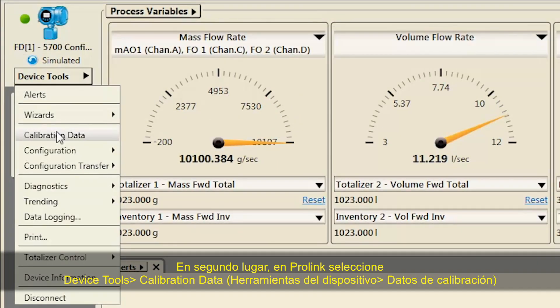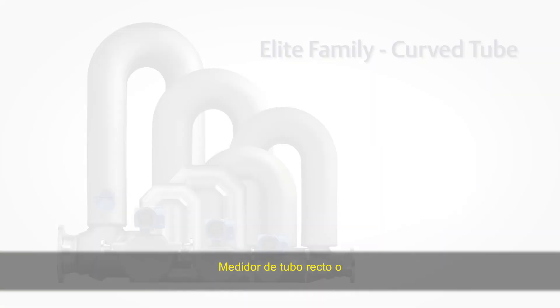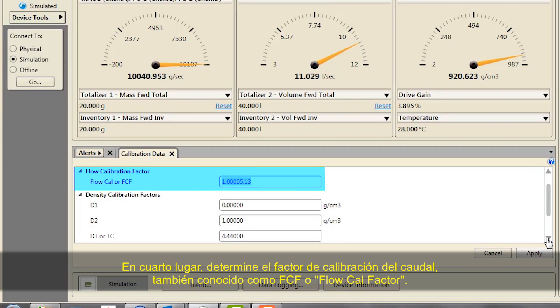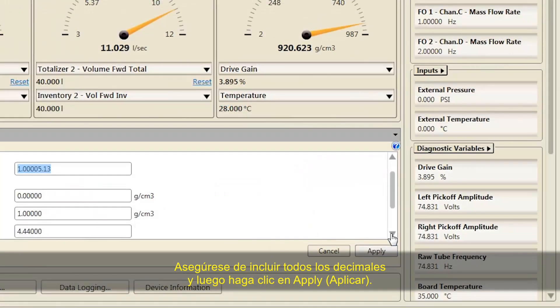Second, using ProLink select Device Tools, Calibration Data. Third, confirm your sensor type: straight tube meter or curved tube, which would be all sensors except a straight tube meter. Fourth, set the flow calibration factor, also known as FCF or flow cal factor. Be sure to include all decimal points and then click Apply.